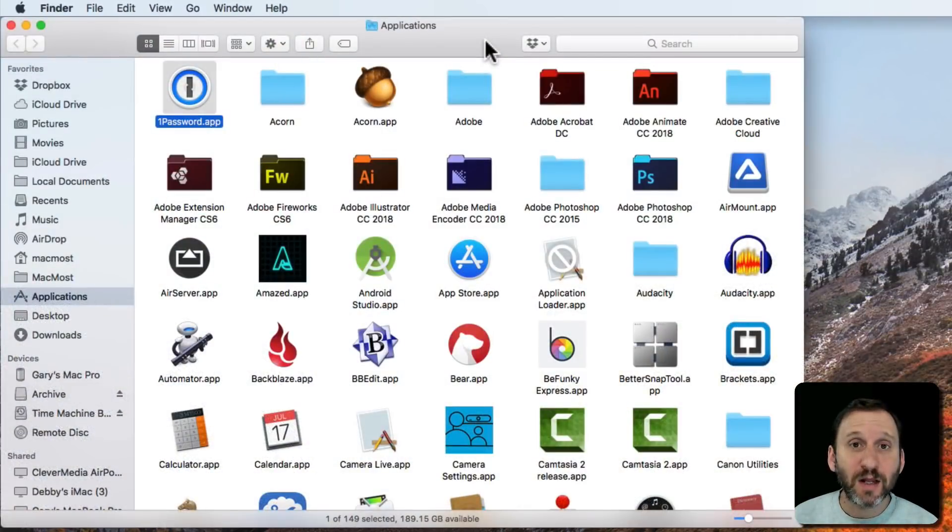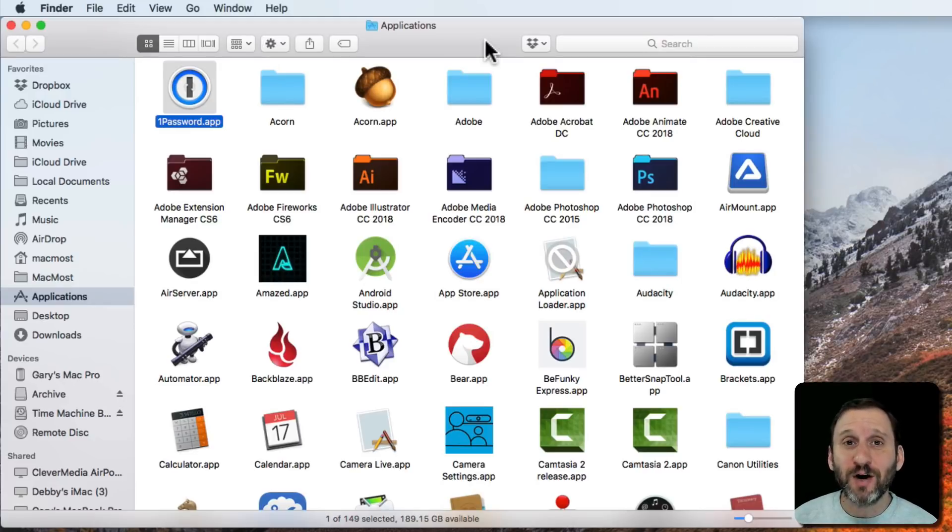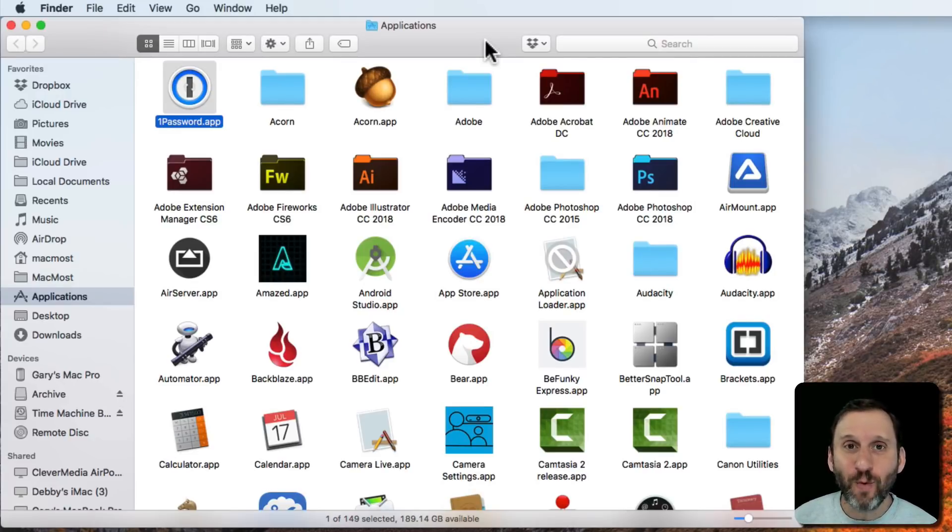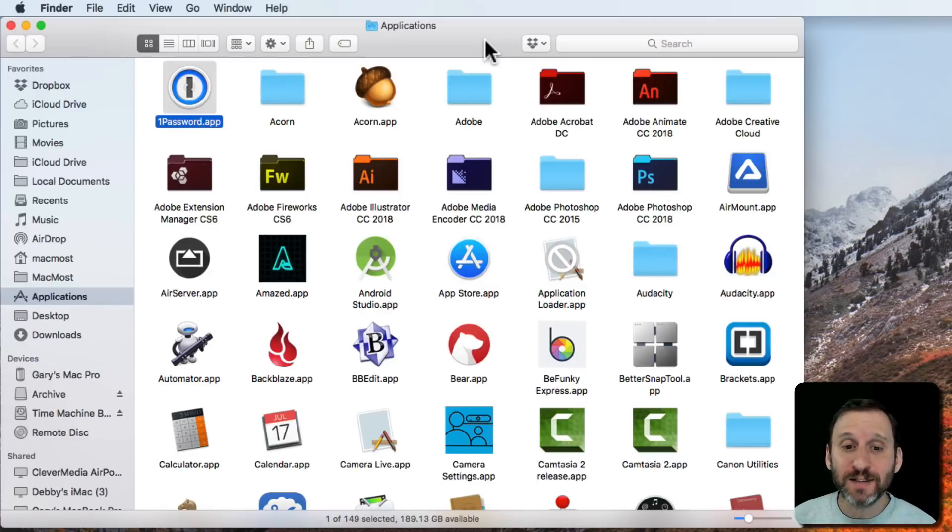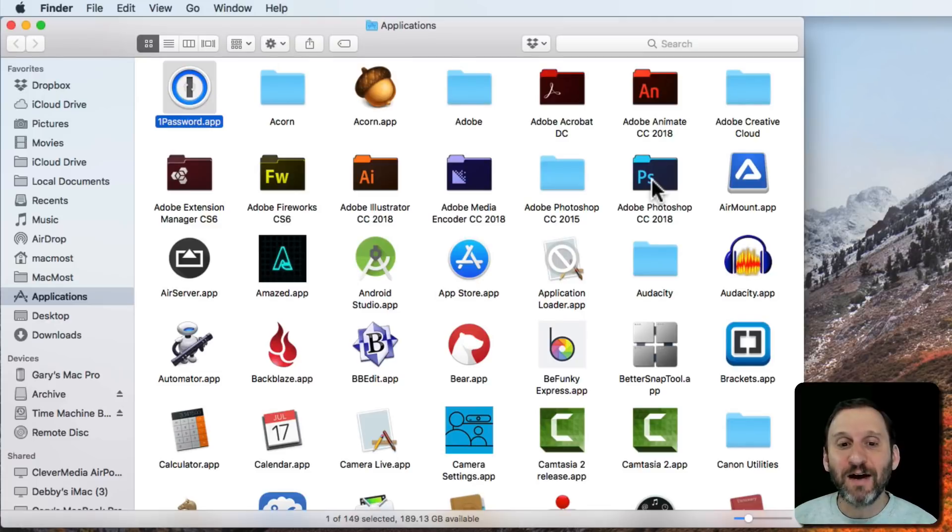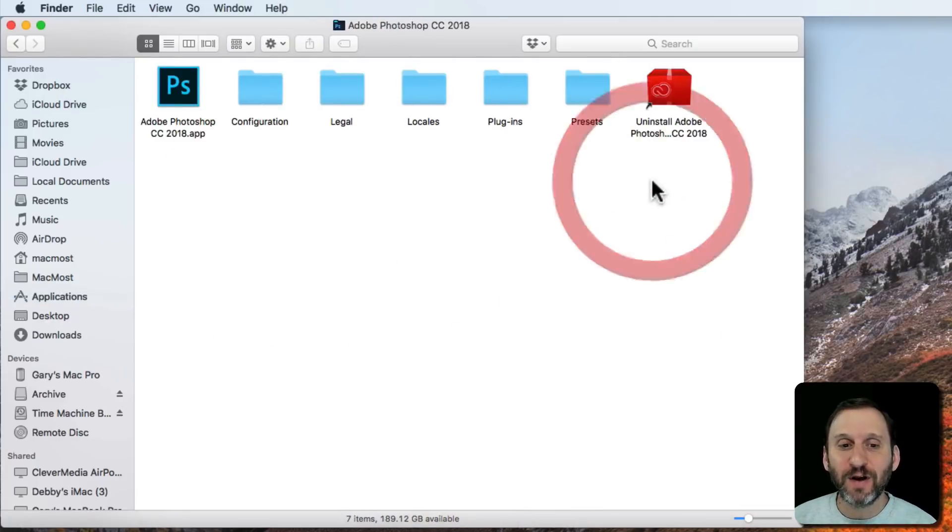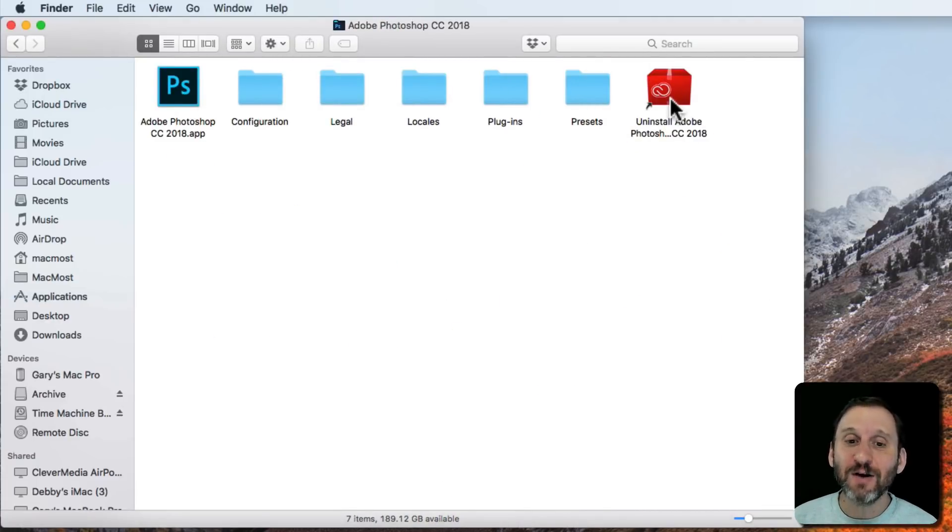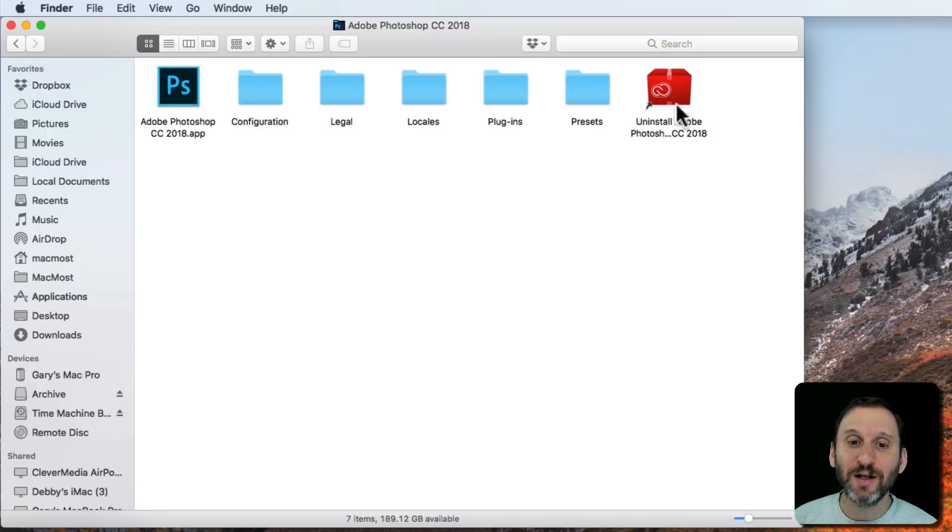Now the first thing you want to do with the app you want to uninstall is see if there is an uninstaller app with the main app. So for instance, here's Adobe Photoshop. Notice Adobe Photoshop is a folder. If I go into it, there's the actual application and there is also an Uninstall link right there.